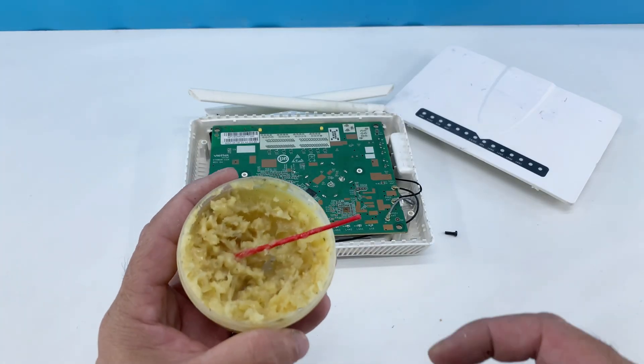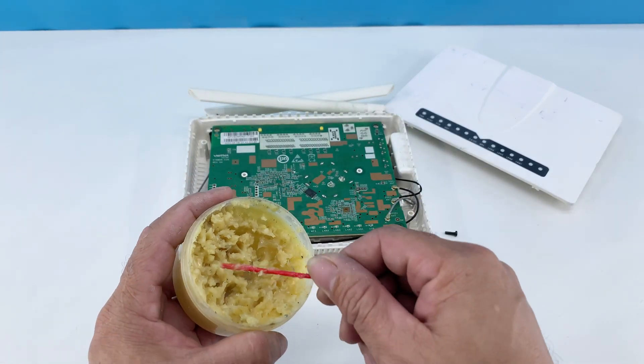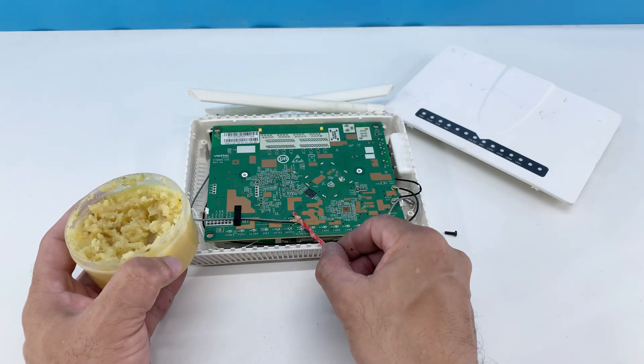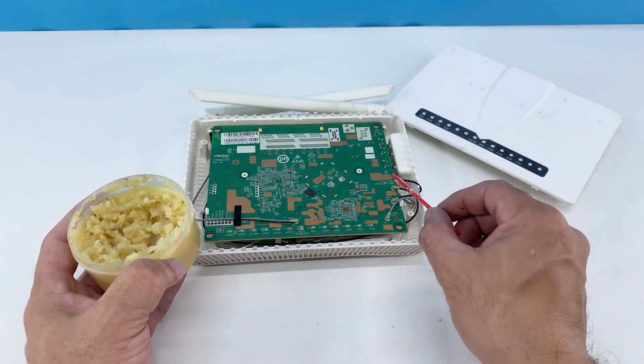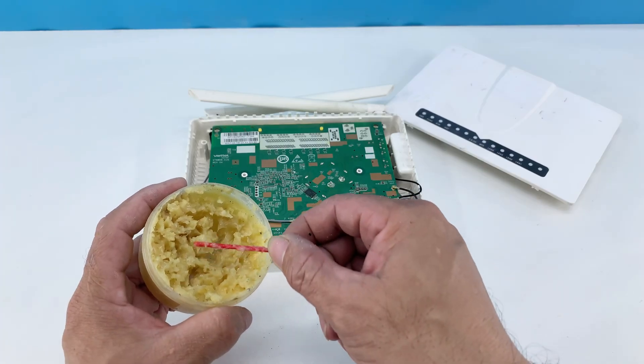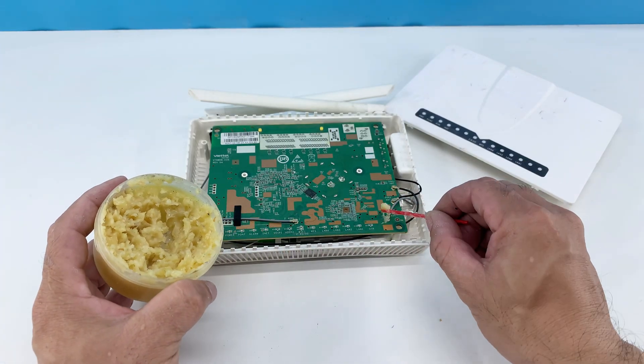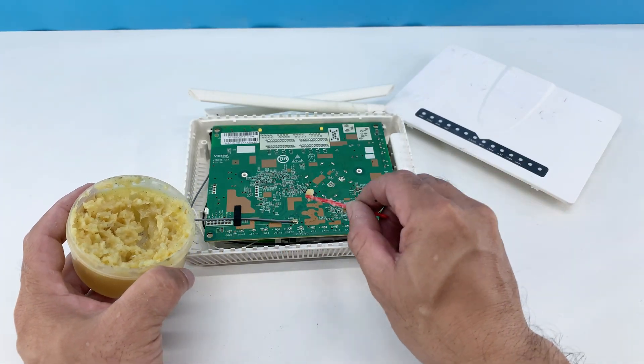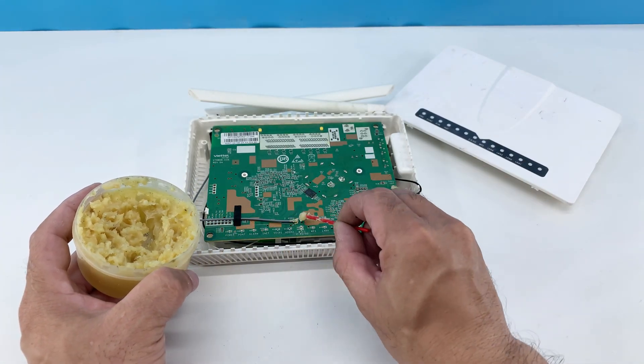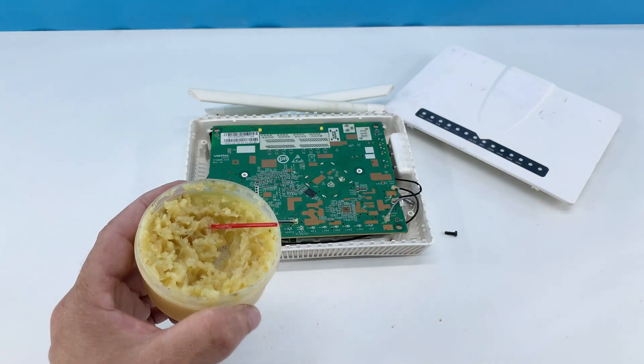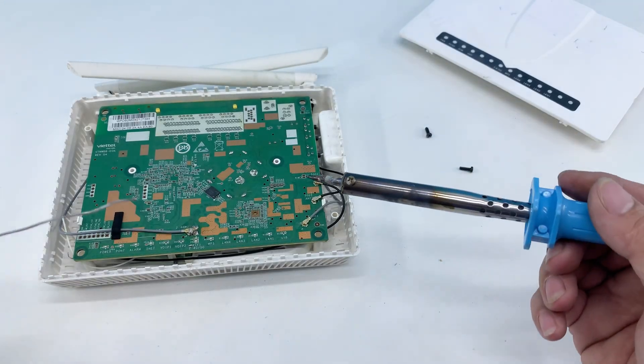I'm preparing the soldering points on the circuit board by applying a bit of flux to the designated spots. This is crucial because flux cleans the metal surfaces, allowing the solder to flow smoothly and create strong, reliable electrical connections.